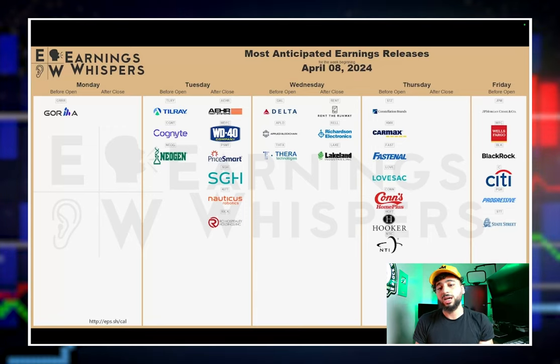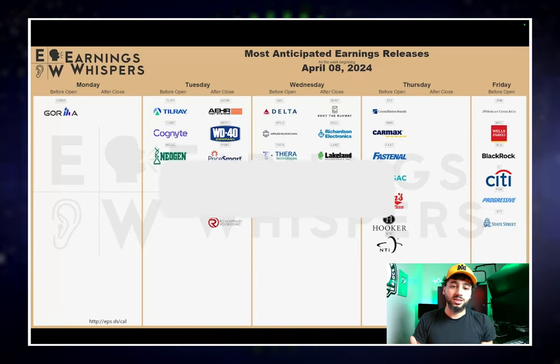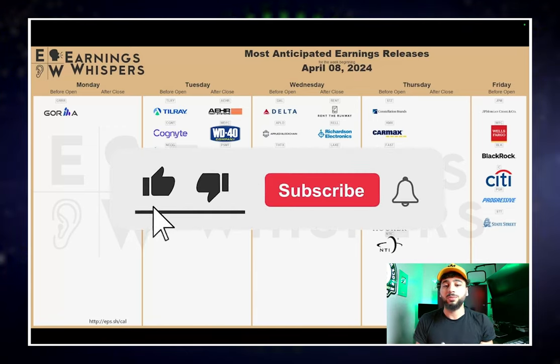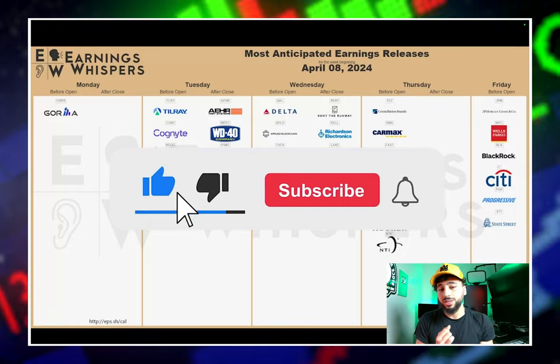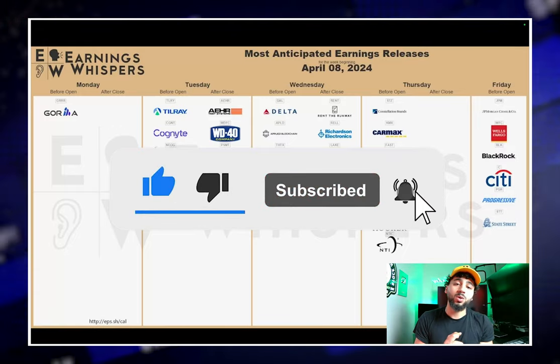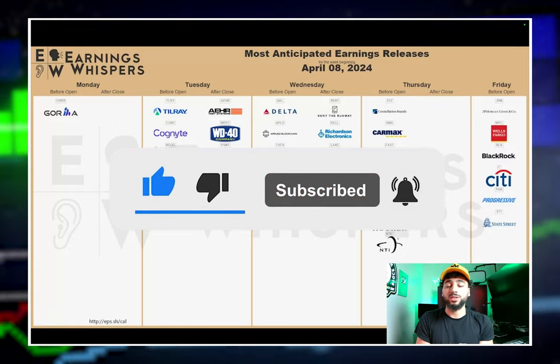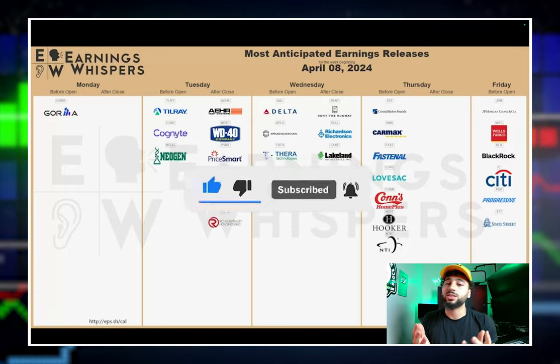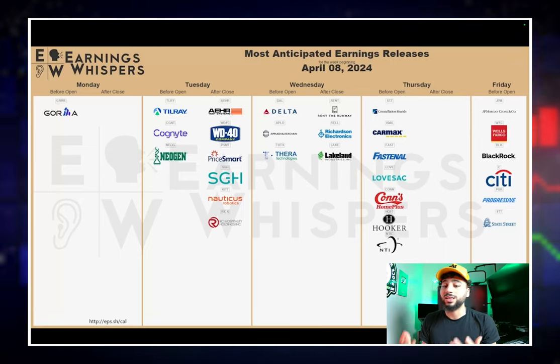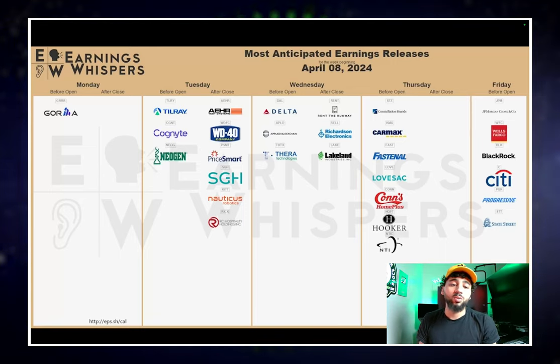Before we go ahead and get started with this video, make sure you hit that like button, subscribe, comment down below what are you watching for this week. I want to know what you guys are watching, maybe I'll add it to my watch list if I like it, and what other videos would you like to see on this channel.